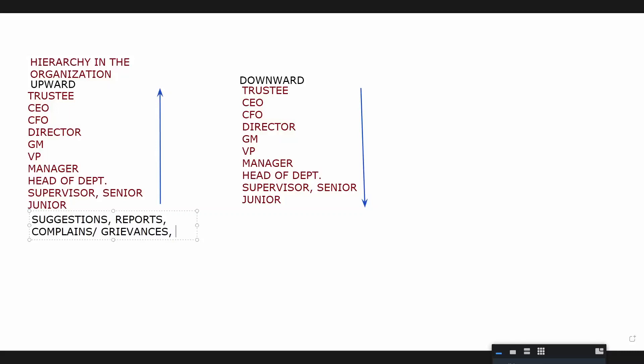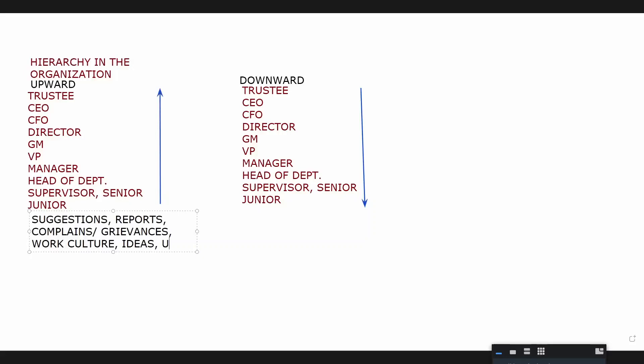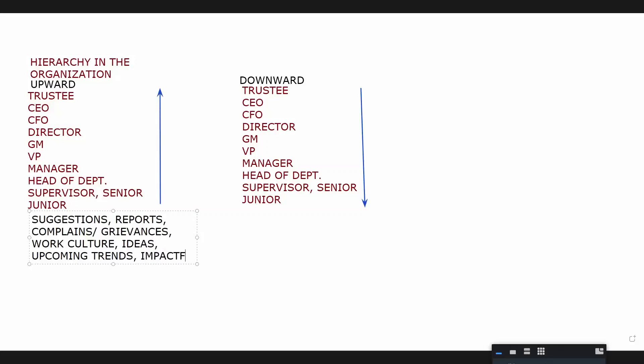Questions, that's the only thing the lower level people can do, right? What else? Reports or complaints. Very good. Complaints are also called grievances. Very good.